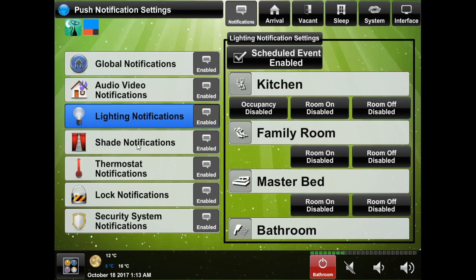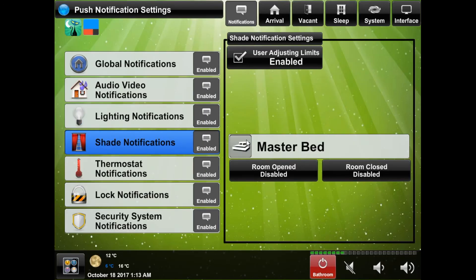The shade notifications will allow you to be notified when a room has opened or closed their shades and if someone is trying to adjust the shade limits.